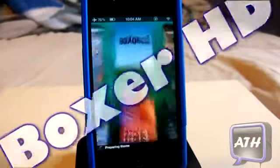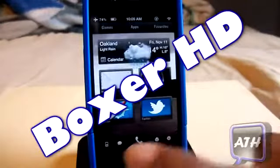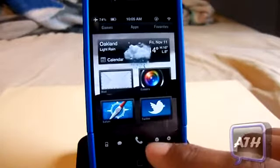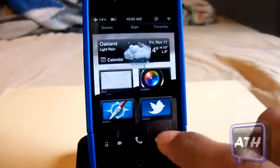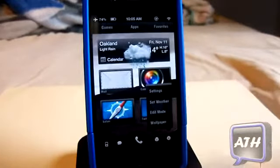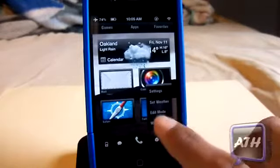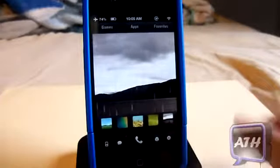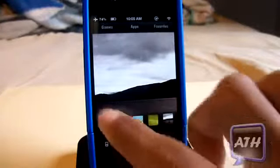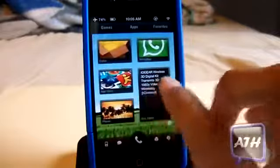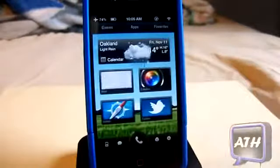The first theme is called Boxer HD. Down here you have your dock with music, messaging, and phone, and a button that takes you back to DreamBoard. There's a settings option where you can access wallpaper, edit mode, weather, and settings. If you click on wallpaper you can change it right on the fly — you don't have to go into any settings. The wallpapers are all very nice for this DreamBoard theme.